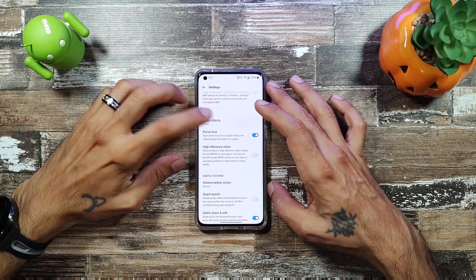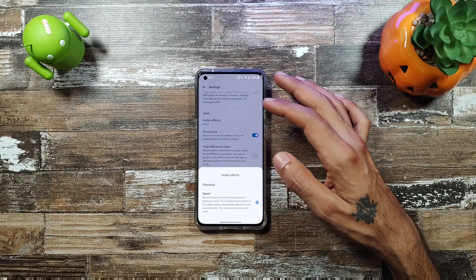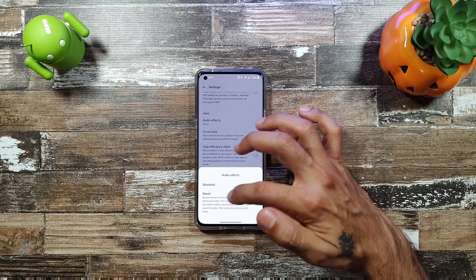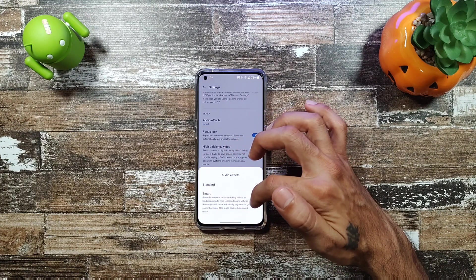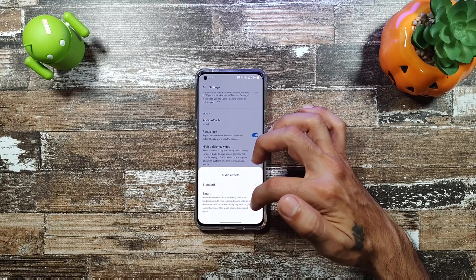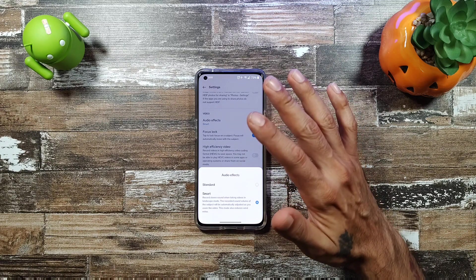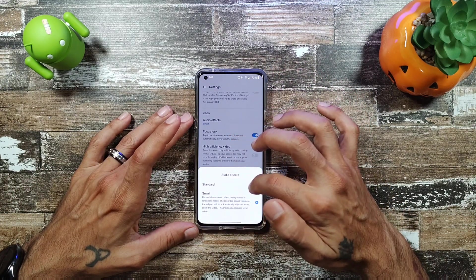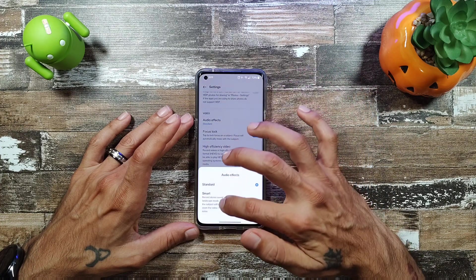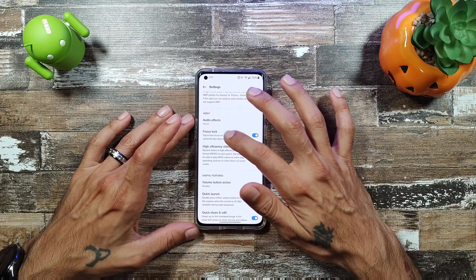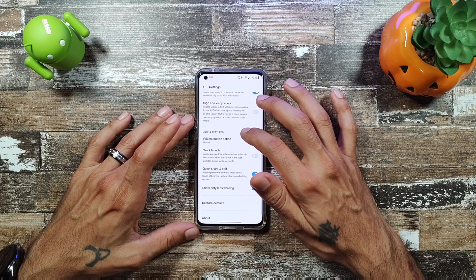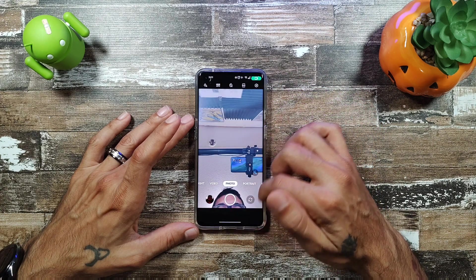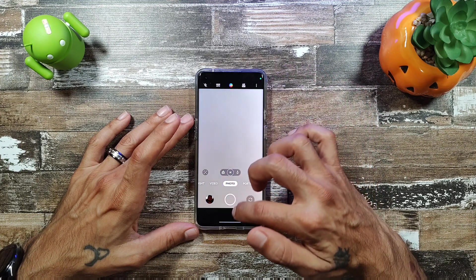There's an audio effects mode that records stereo sound when taking videos in landscape — the recorded sound volume of the subject is automatically adjusted as you zoom, similar to audio zoom features seen elsewhere. You can also just use standard audio. There's also a focus lock feature and various watermark options.